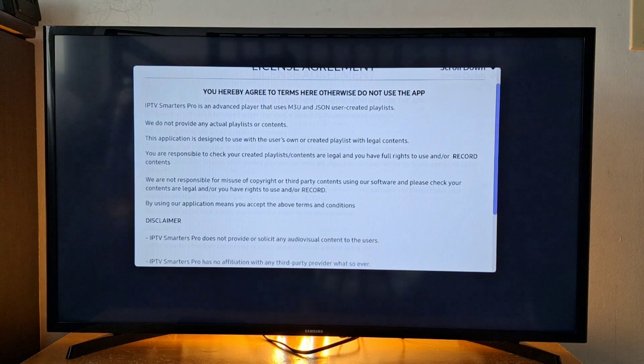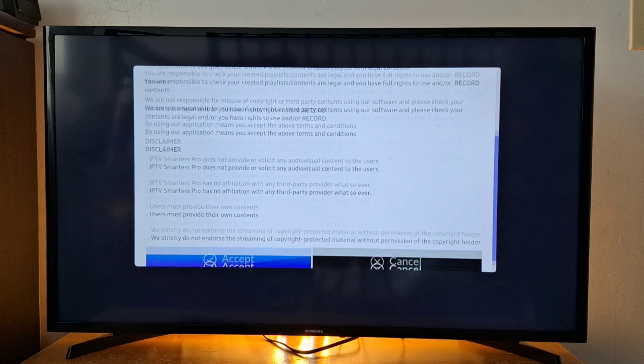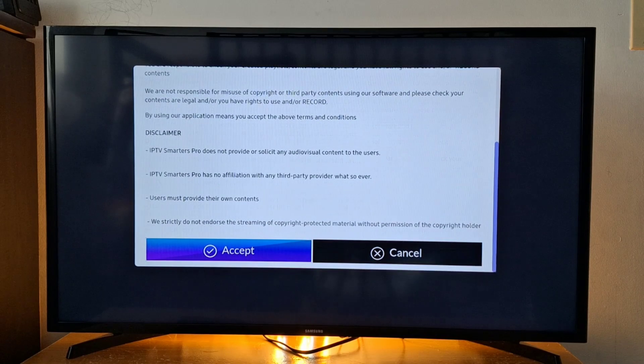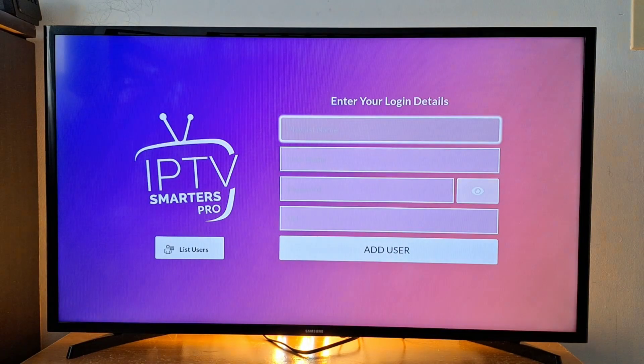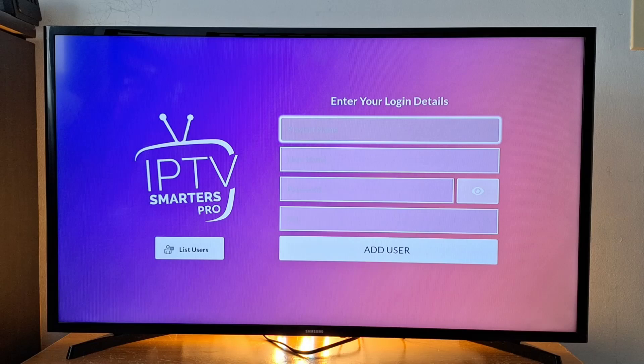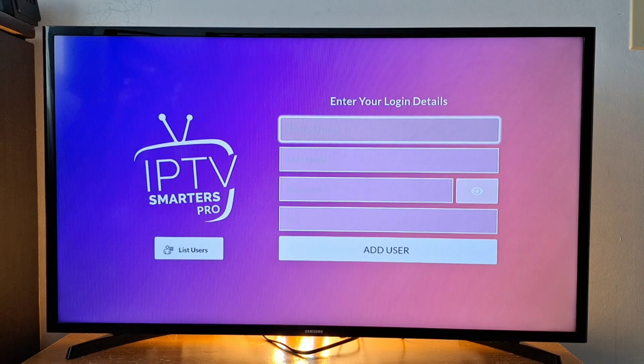Accept the license agreement by scrolling down and pressing accept. Now you have access to the application.